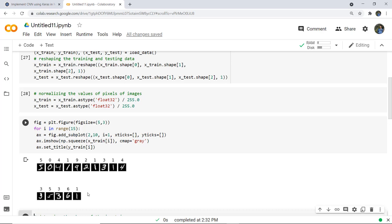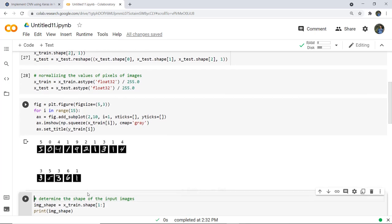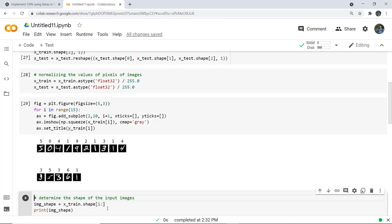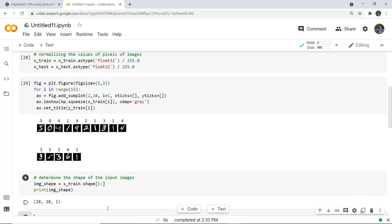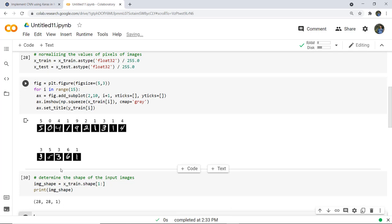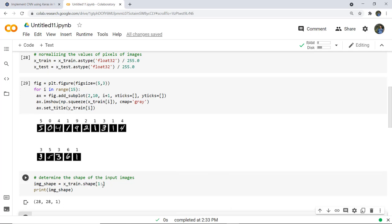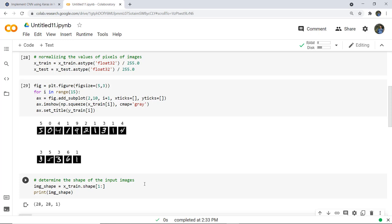If you want to check the shape of a single image, you can simply create a variable using X_train.shape and print the result. Here we can see the shape is 28x28x1, where 28x28 is the image size and 1 indicates the single color channel for grayscale images in black and white.